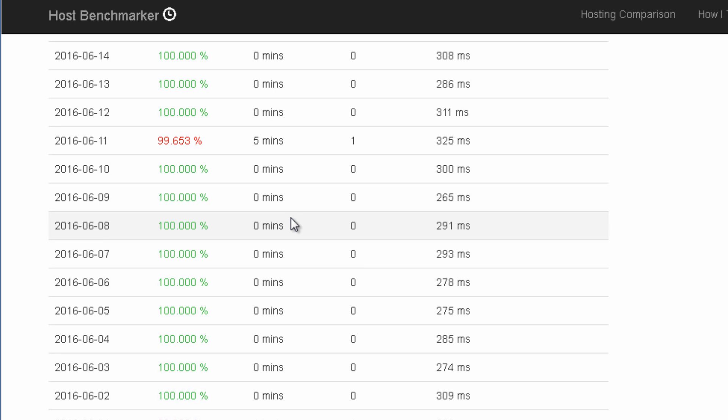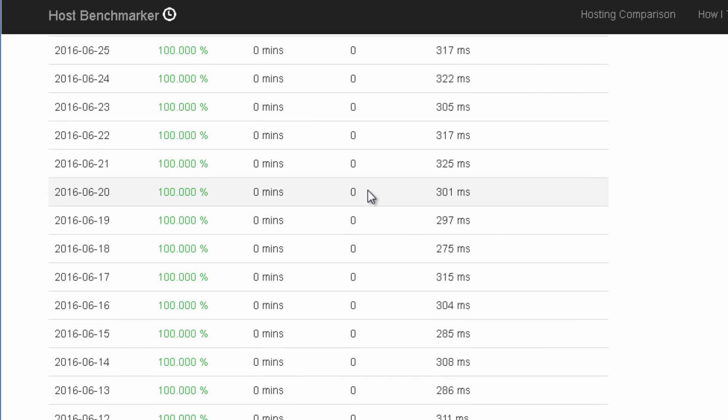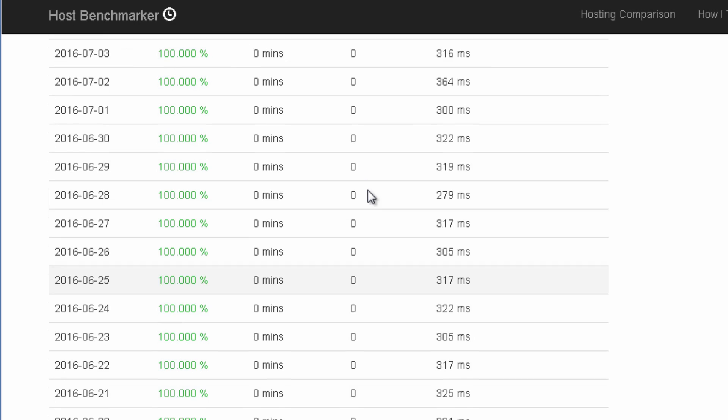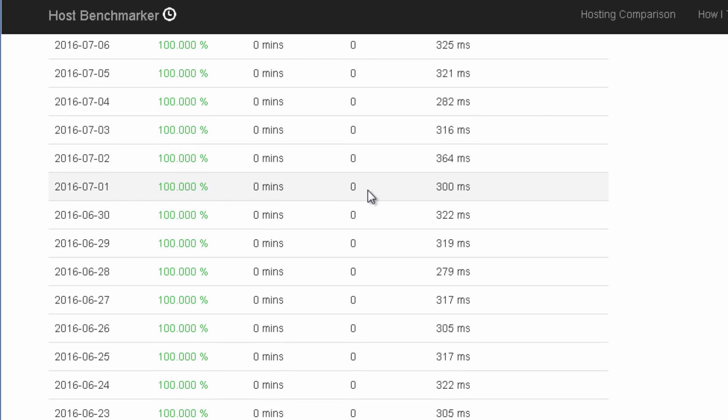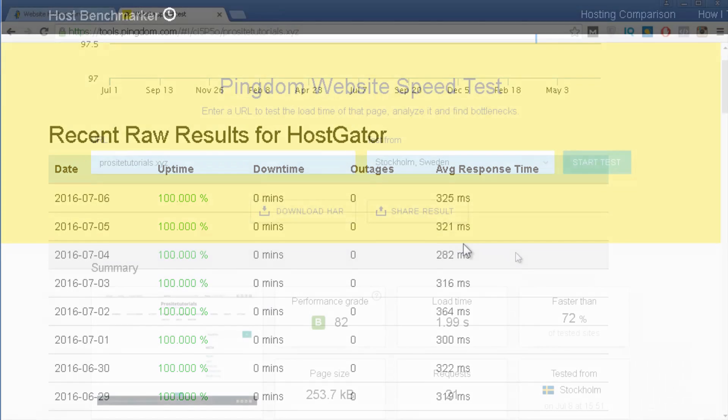Because many times you might go to another web host provider because they are a bit cheaper. But then your website is down for a whole day and that's really bad and something that you certainly want to avoid. I've been using their service for about 3 years and I can tell you that I don't remember a time that my website has been down. So this is their uptime.